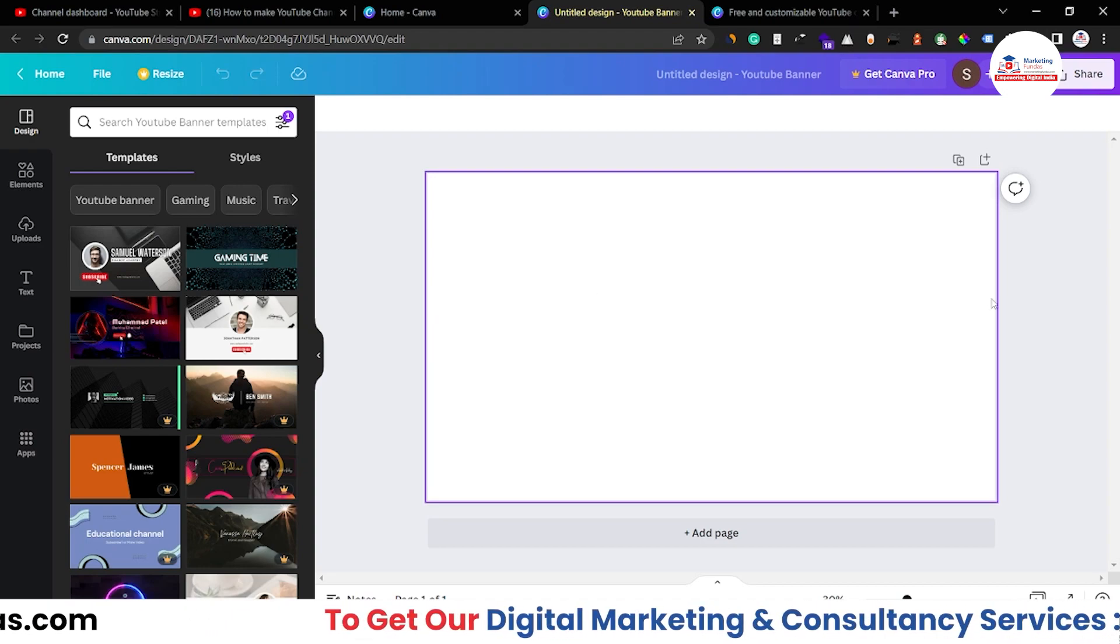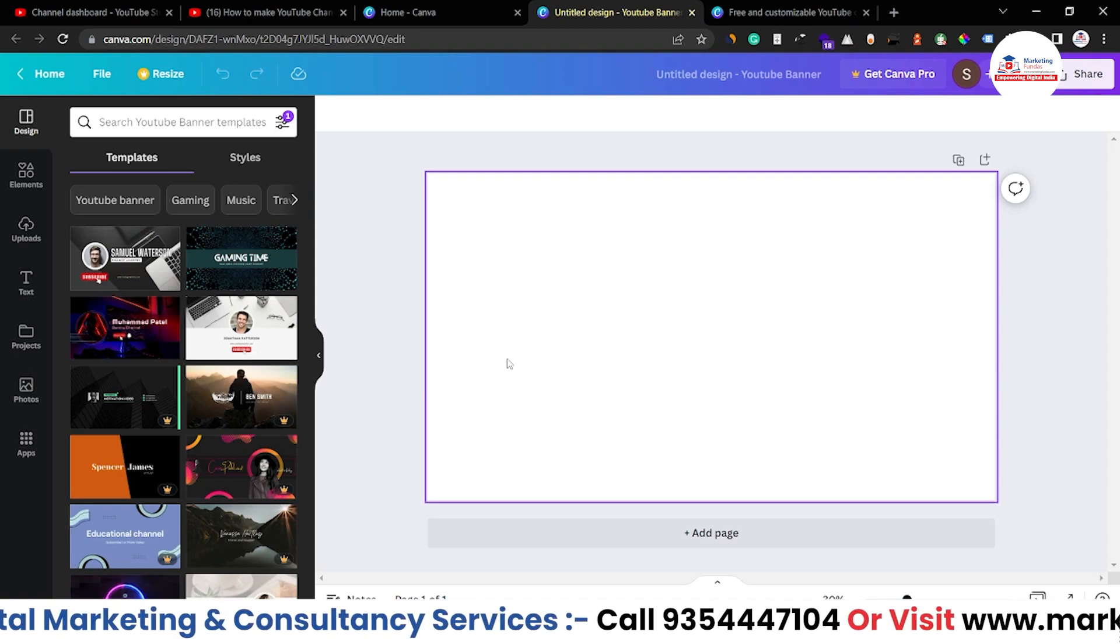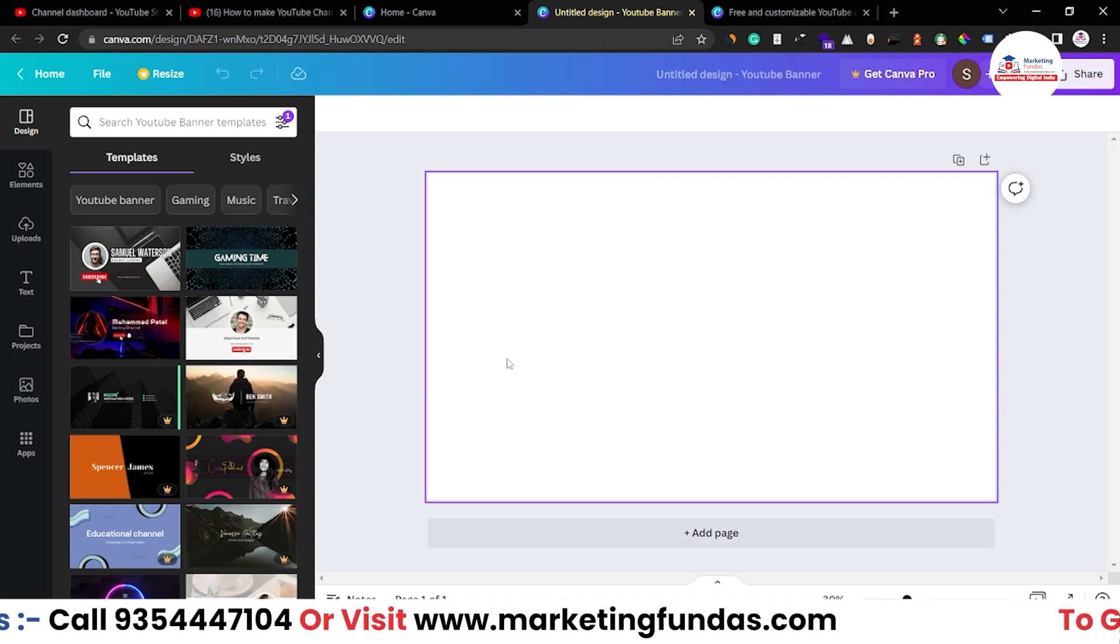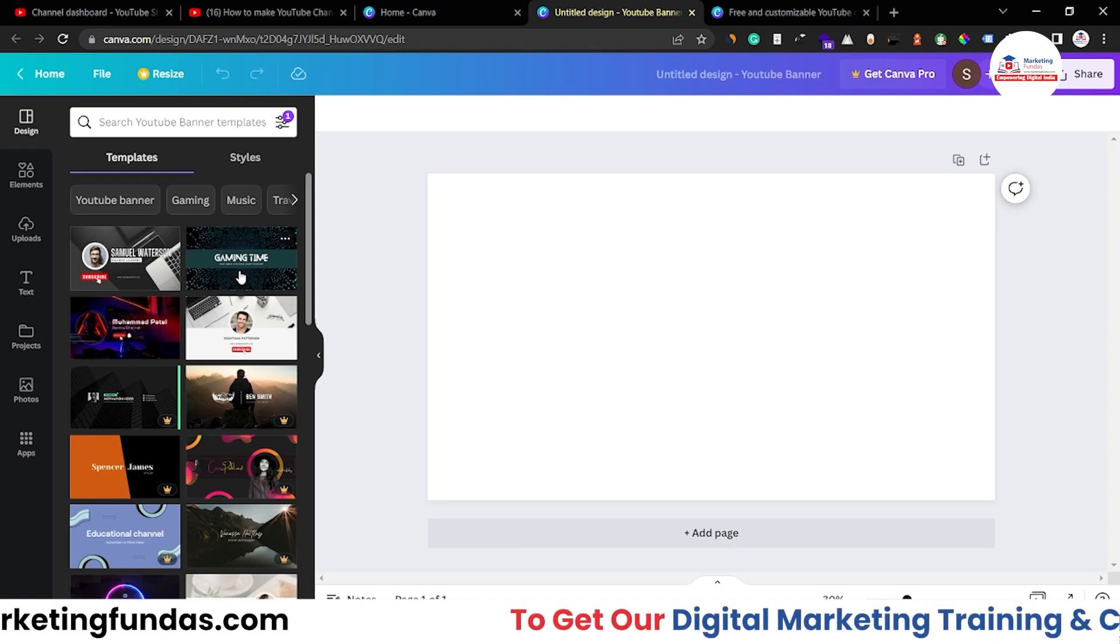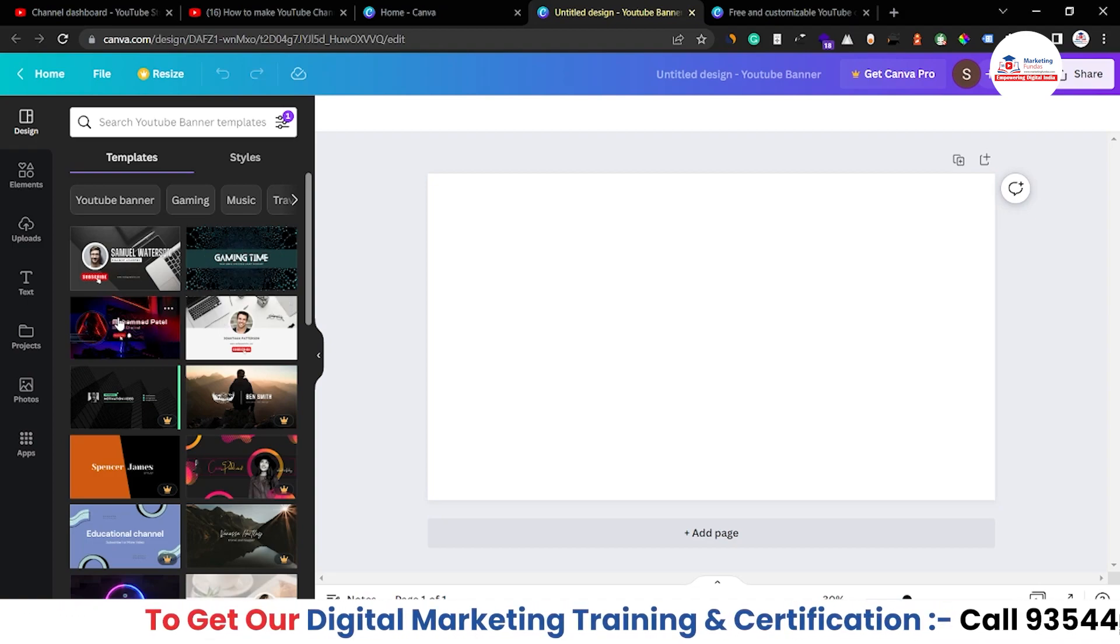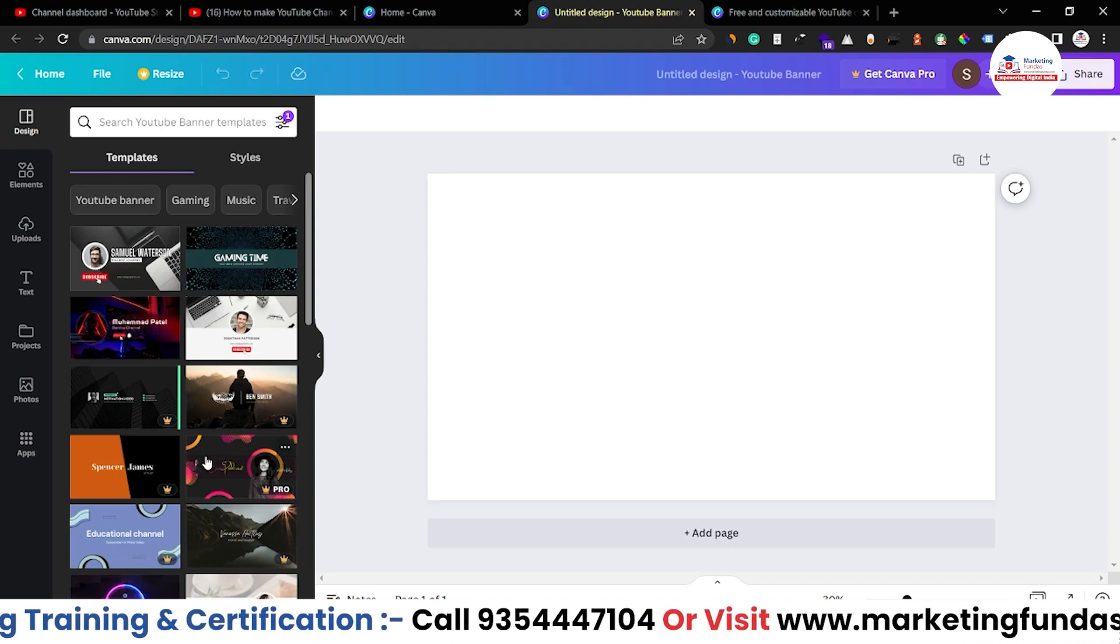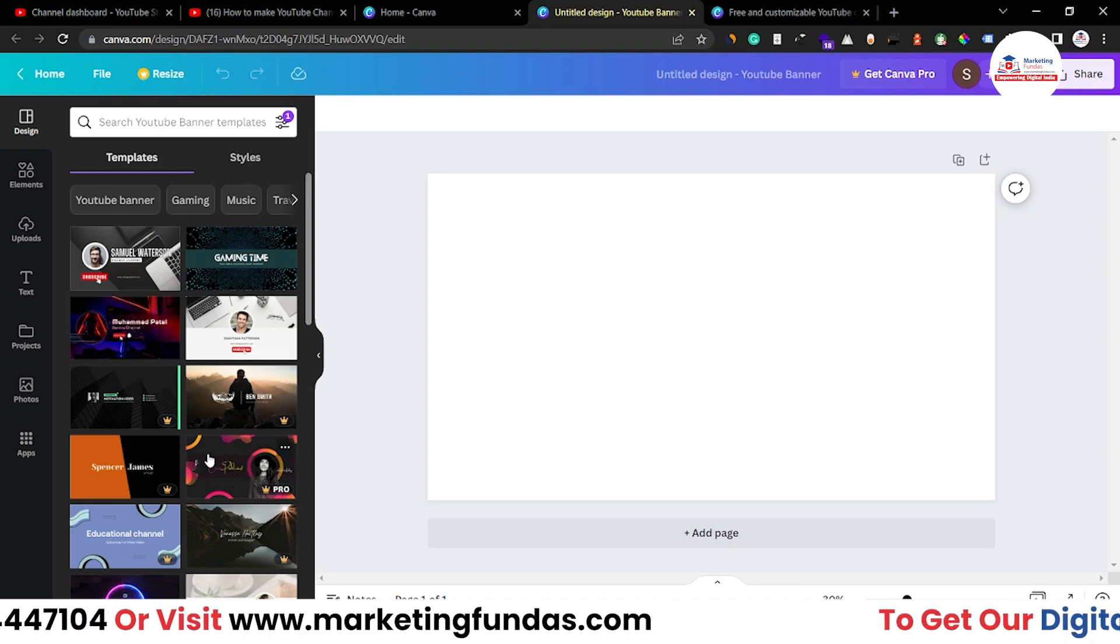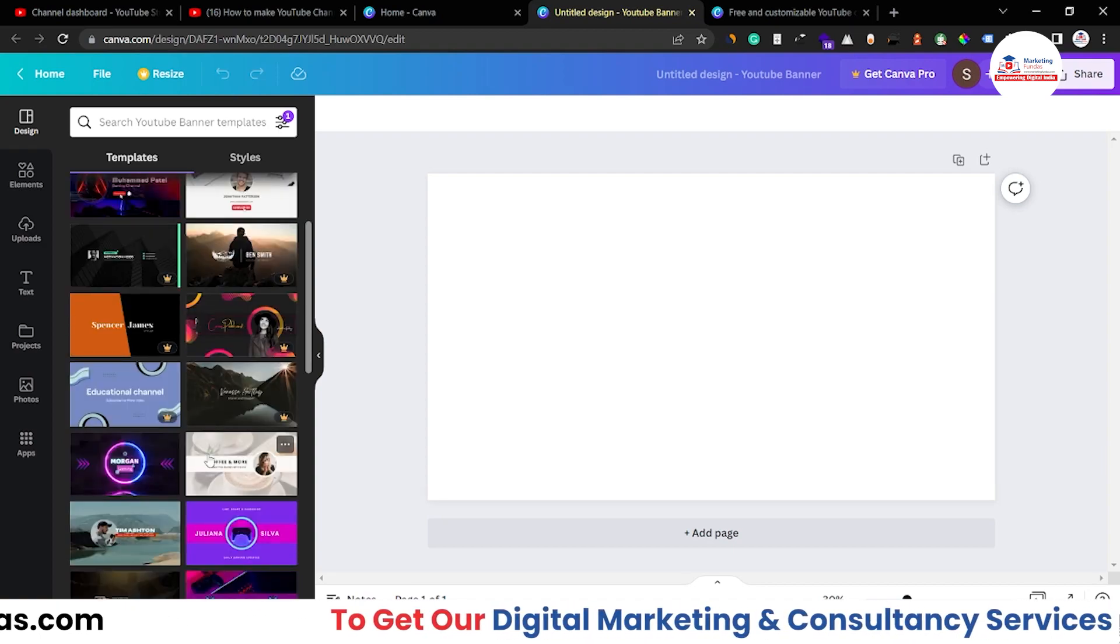Like these, as you can see all the content is in the middle. Every YouTube banner or channel art should have all the content in the middle so that the content can show or the content can be visible in all the devices.